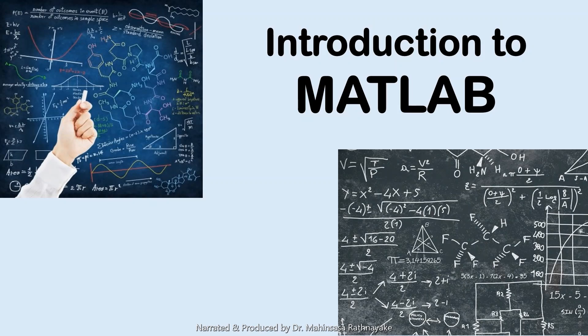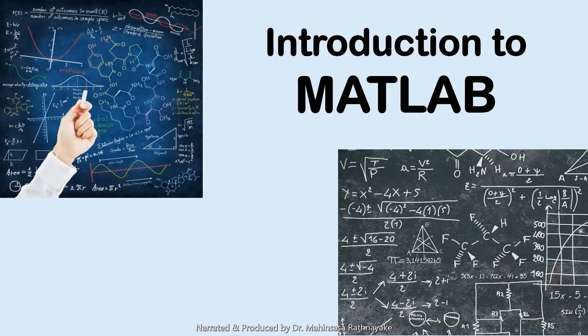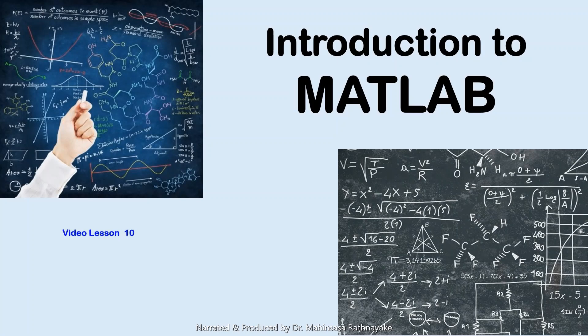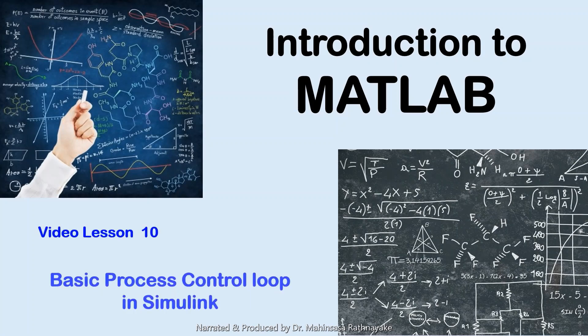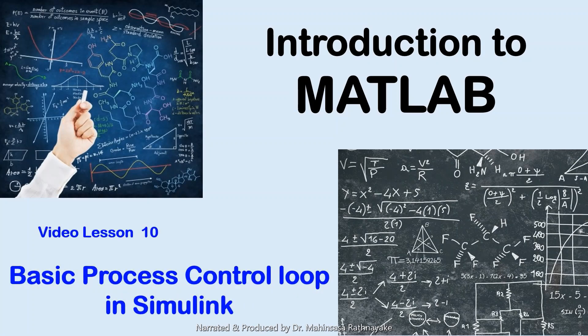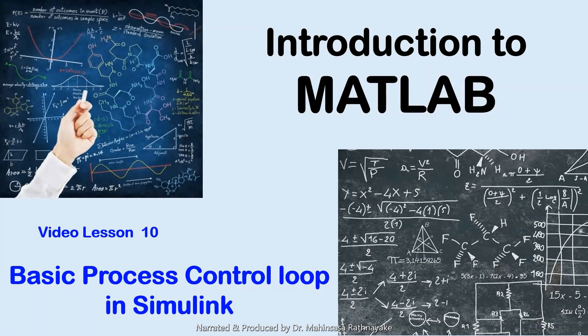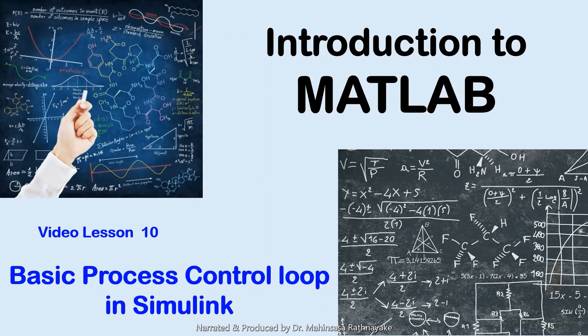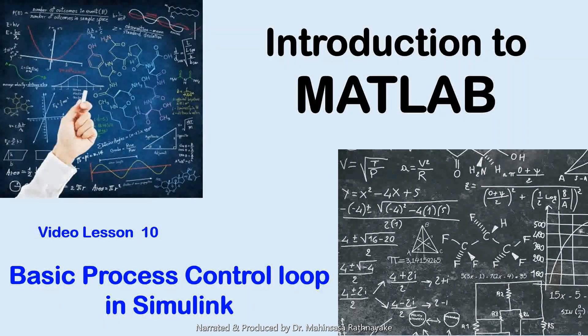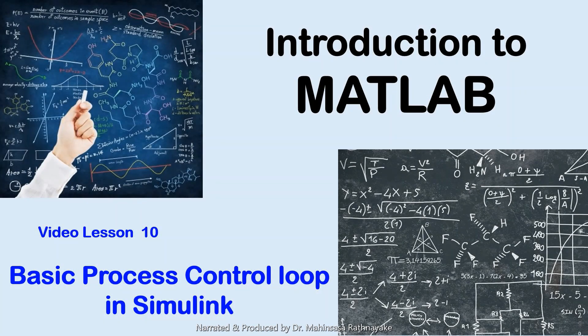Hi everyone, welcome to the video lesson course Introduction to MATLAB software. This is our tenth video lesson. This video lesson teaches about basic control loop and how Simulink is used to model control loops.